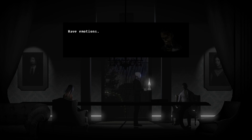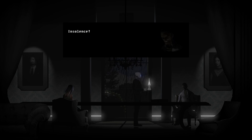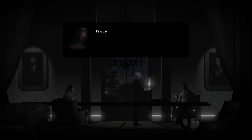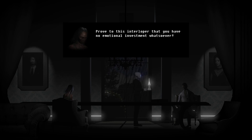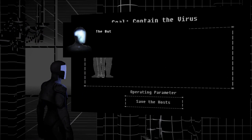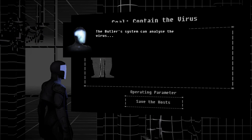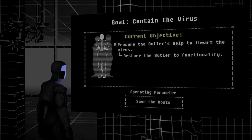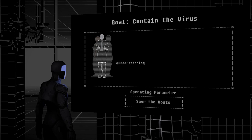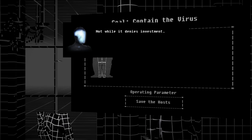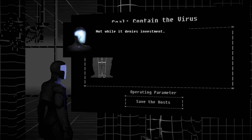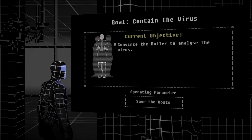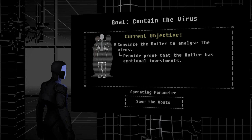You are the butler. Insolence! Butler! Rule to this interloper that you have no emotional investment whatsoever. The butler's system can analyze the virus. Hmm. Understand. Not while it denies investment. I get it. So at first we had utilization. Now we have understanding.